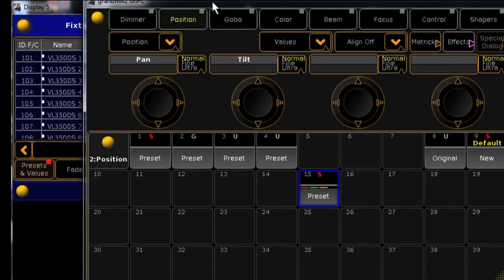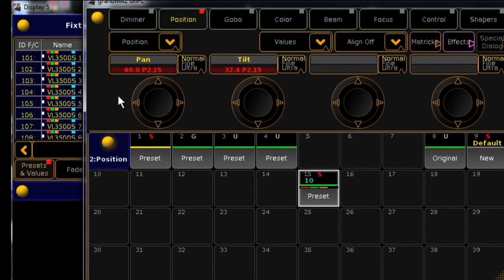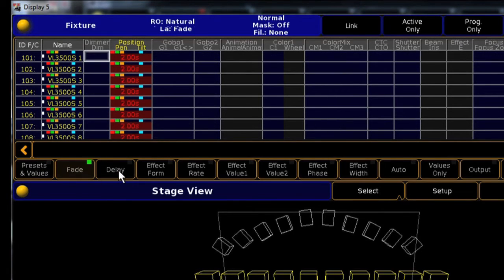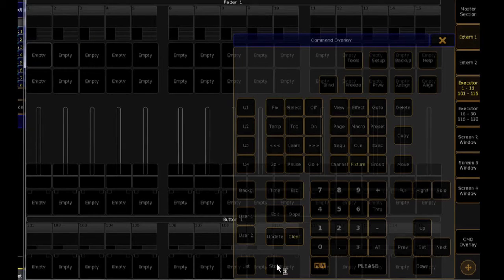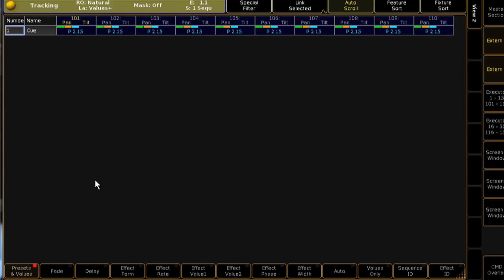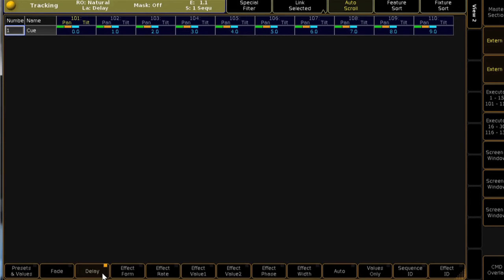As this information is stored with the preset, when you recall the preset, the information becomes active in the programmer and is available to be stored in cues with the timing information you stored within the preset. Please note this system does not interact with preset playback when you're recalling presets live or busking from presets. The stored times or delays are currently only for use in the storage of cues.